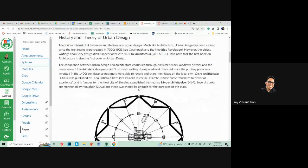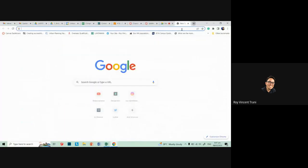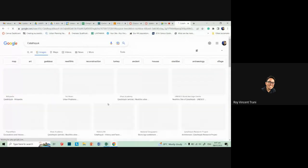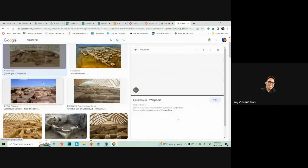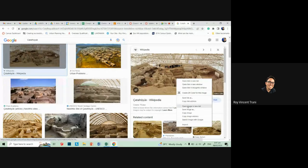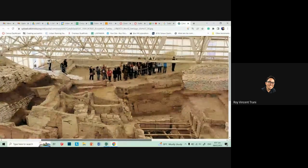So, a quick history in theory. Urban design has been around since cities were around. The oldest cities were Çatalhöyük, from the Neolithic Revolution. I'll just post up some images so you can see. These were the ancient, pre-historical cities. They still technically fall under urban design, but it wasn't formal urban design.